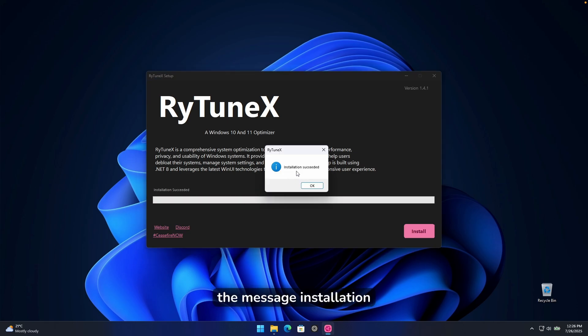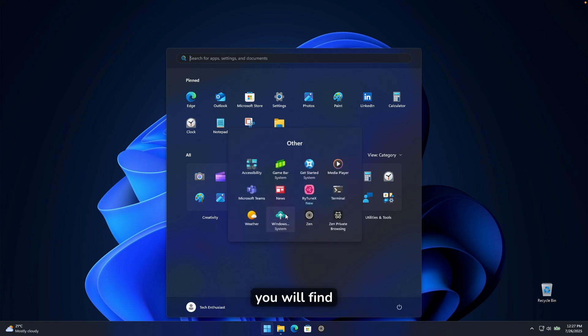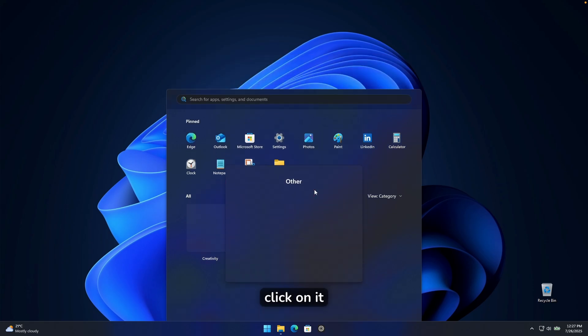After that, you should get the message installation succeeded. And now here inside the start menu, you will find this shortcut, riotunex, click on it.